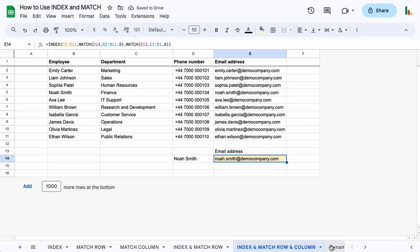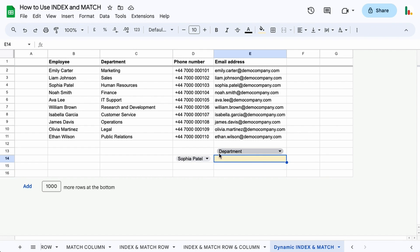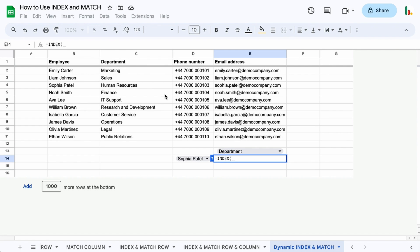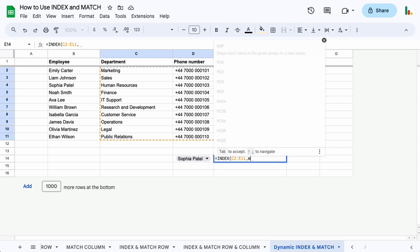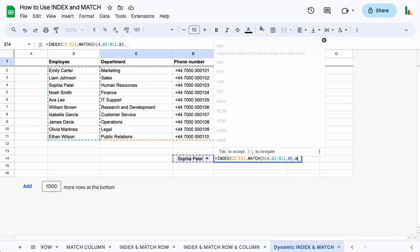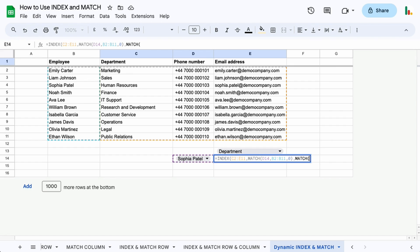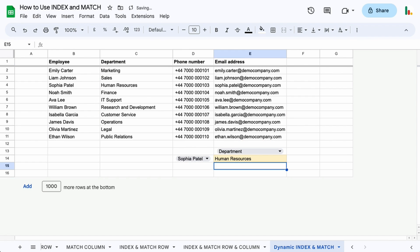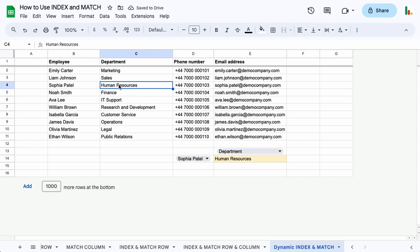We can take that one step further by making this dynamic with these dropdowns. Effectively we're doing exactly the same thing here but these are now dynamic. So if we set this up as an INDEX again, we're indexing this. We're going to match the name in here in this column with an exact match. And then we're going to match whatever we have selected in here with one of these column headings as an exact match. Close the parentheses and hit enter.